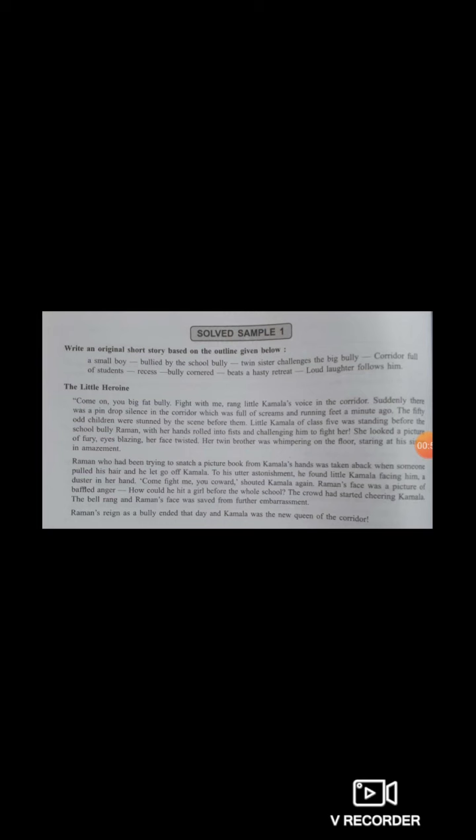Let me show you an example based on an outline given. The hint points will be provided to you like this: a small boy — bullied by the school bully — twin sister challenges the big bully — corridor full of students — recess — bully cornered — beats a hasty retreat — loud laughter follows him. These are the points based on which you will have to frame a story.